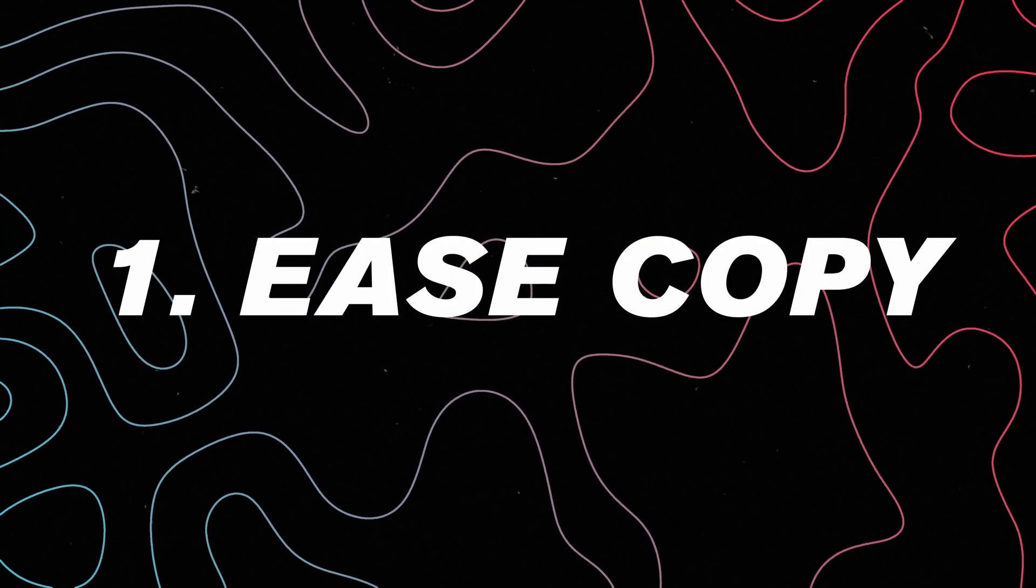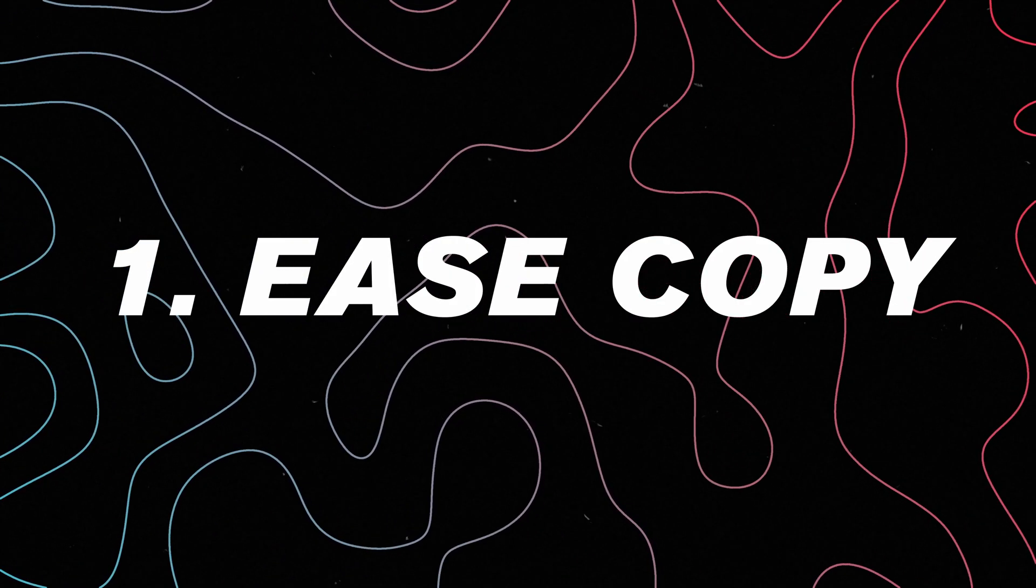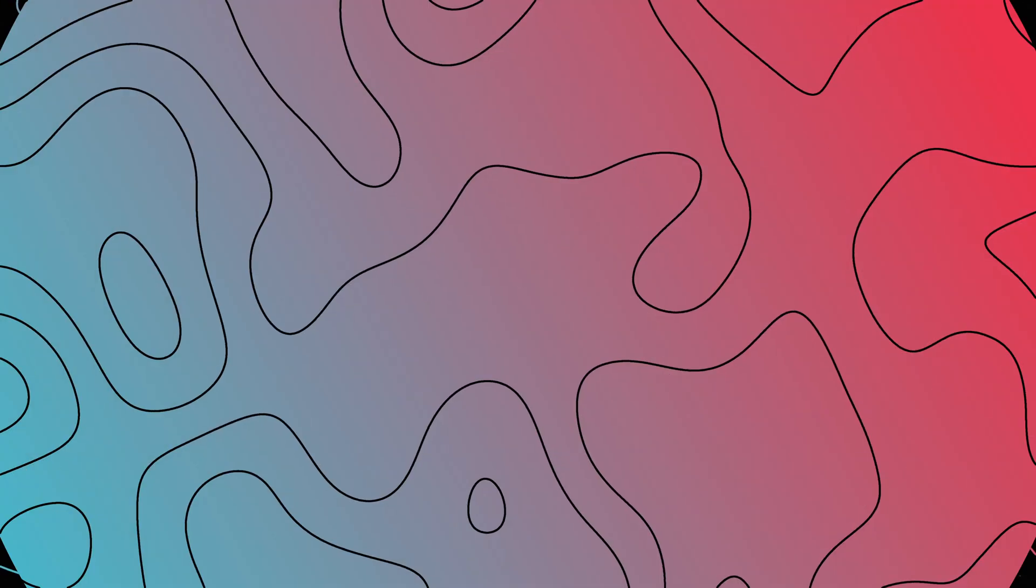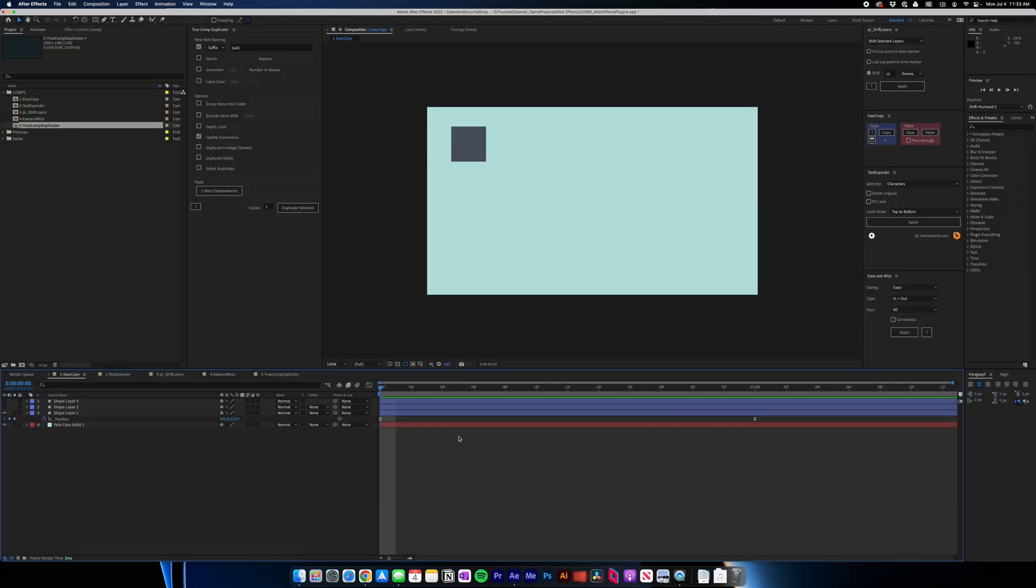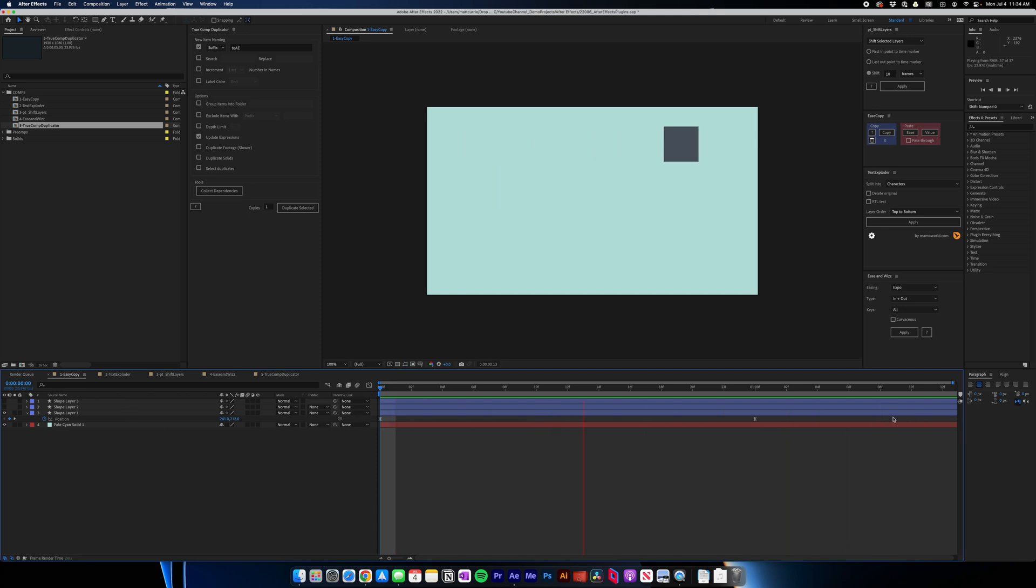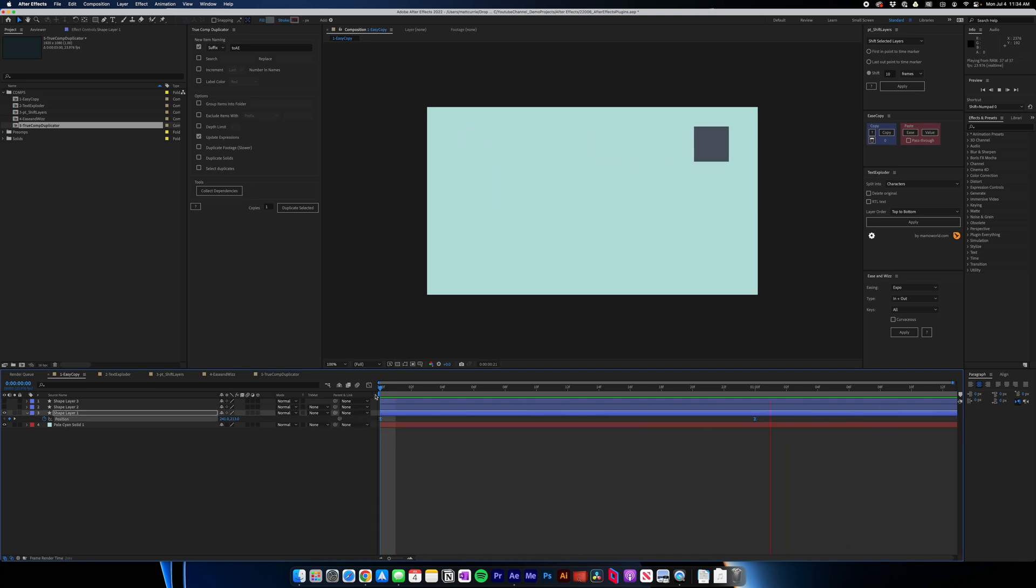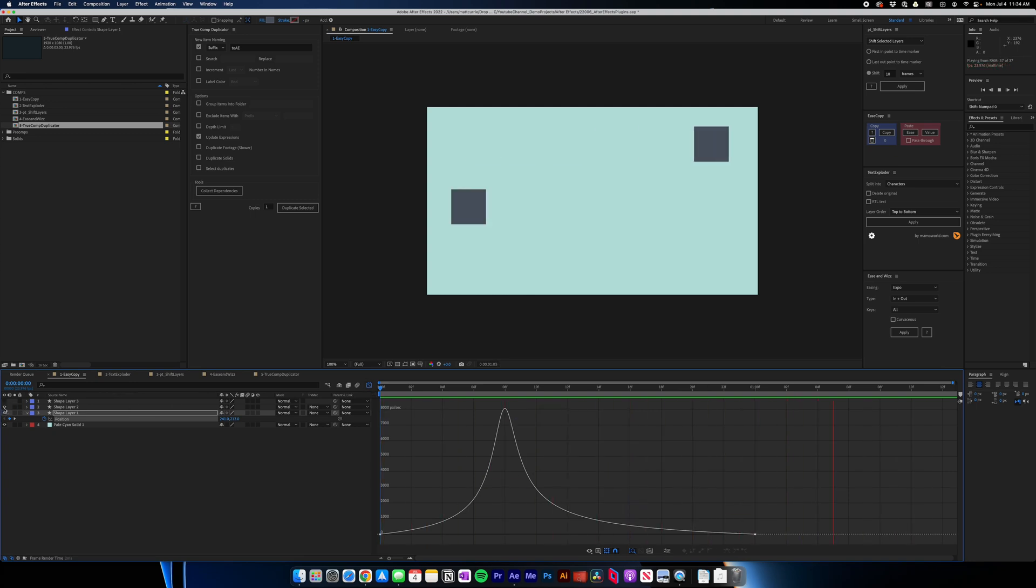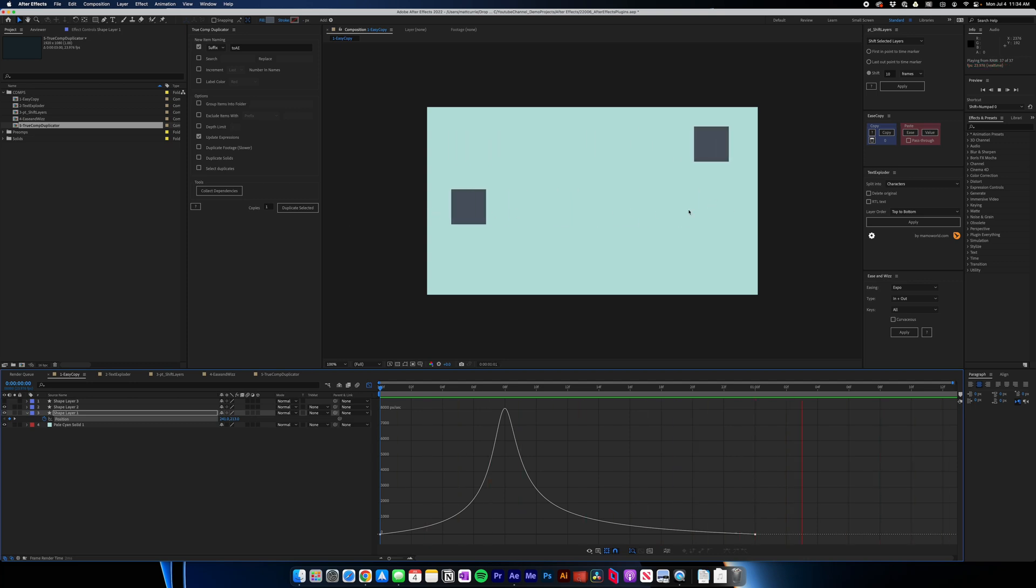So the first plugin I use all the time is called Ease Copy, and what that does is that it copies and pastes the speed curve from one set of keyframes to another, so that even if the values are different, the feel of the animation is the same. So let me show you what I mean. I have this shape here, just bouncing across the screen. If I show the keyframes, you can see we have this little speed graph. I'll turn on this other shape here, and you can see that was just a linear movement going in the other way.